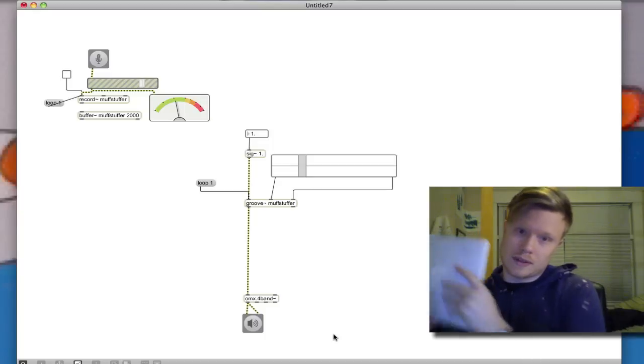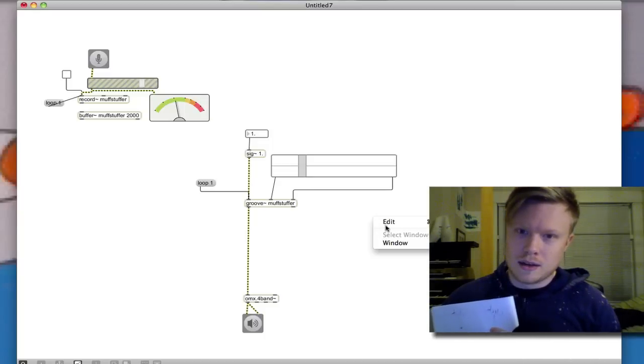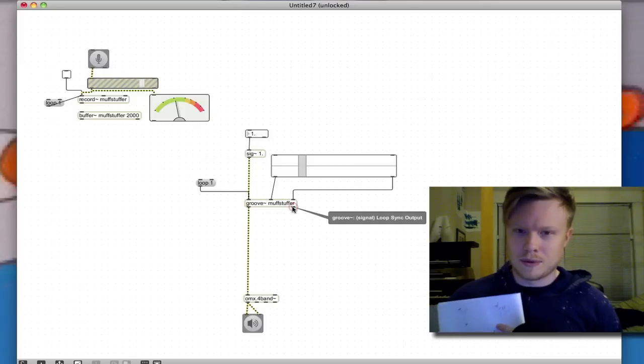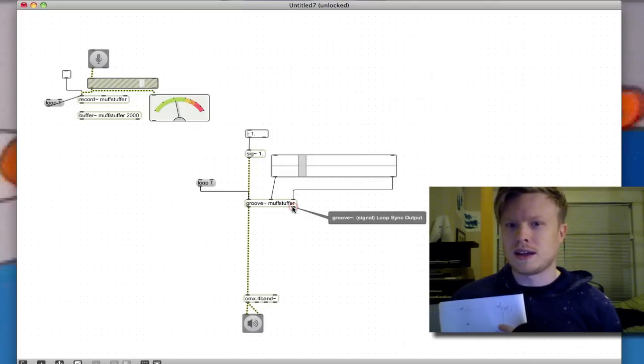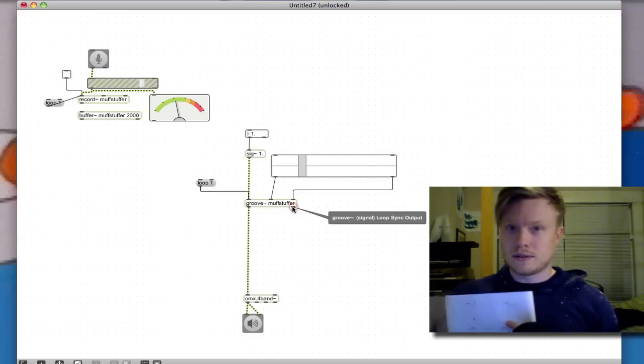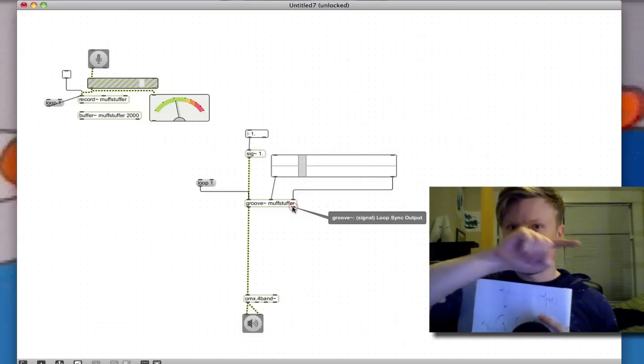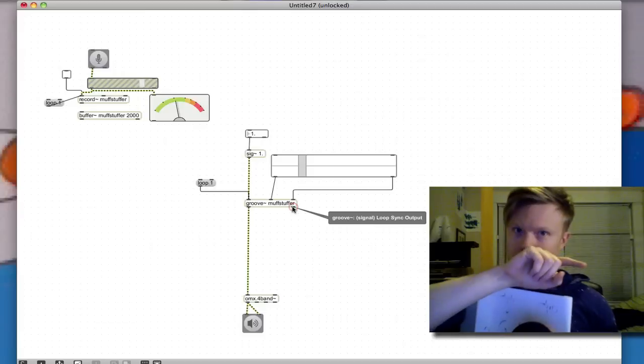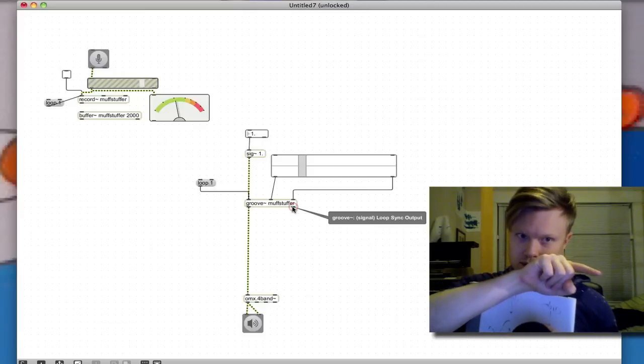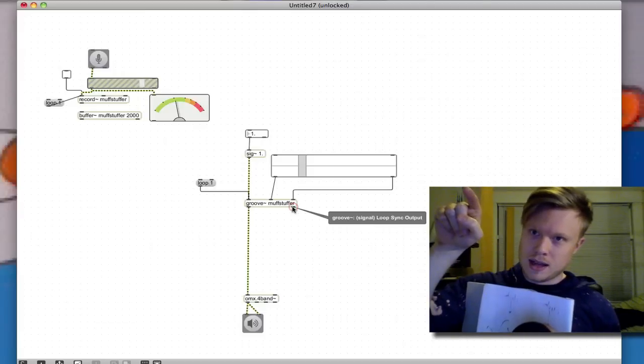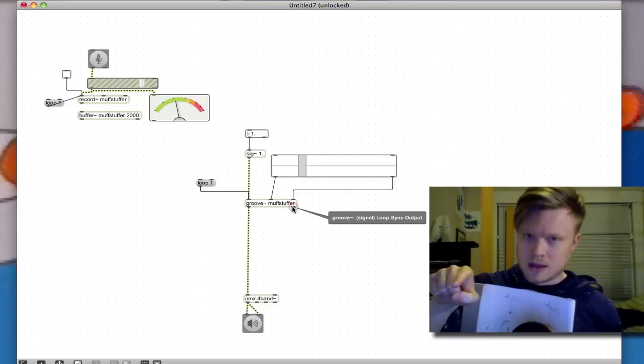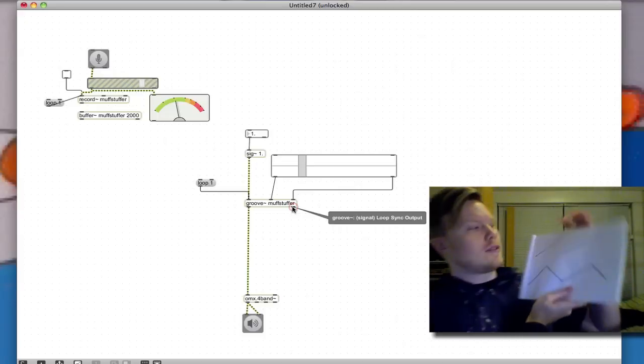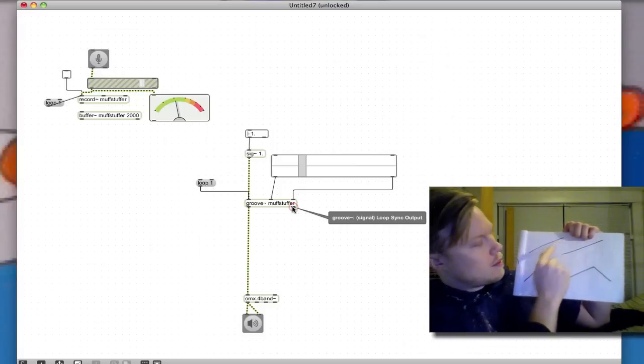So how do we deal with that? Well, the groove object has this output, the groove single or the loop sync output, and that goes from zero to one as it's playing the waveform. So it starts at zero and one, and then goes back to zero, and so it looks sort of like this.